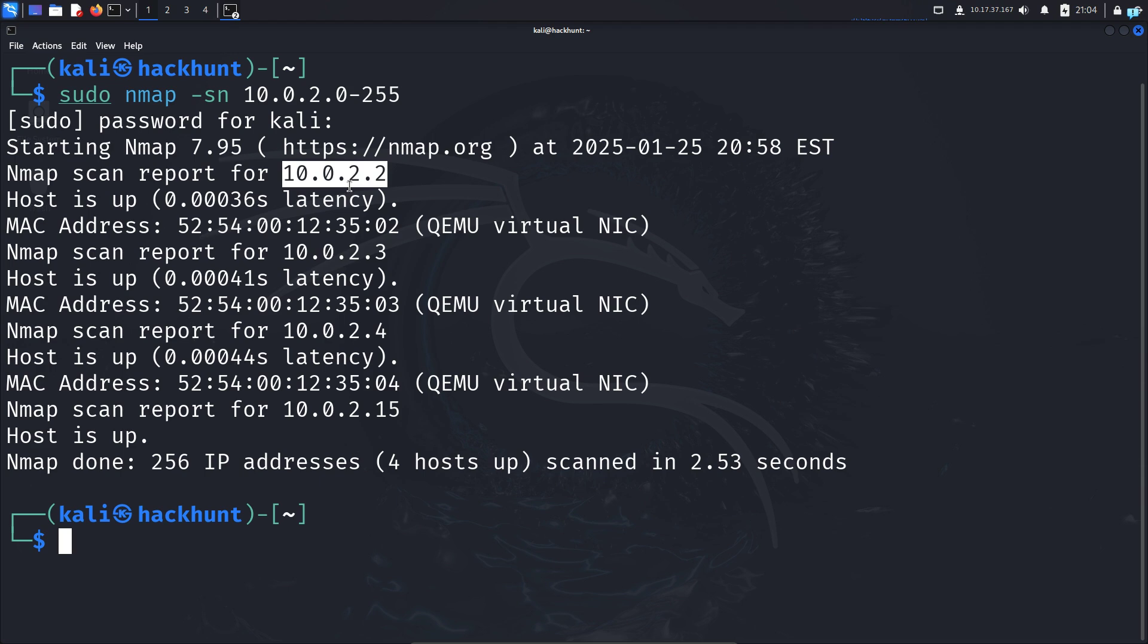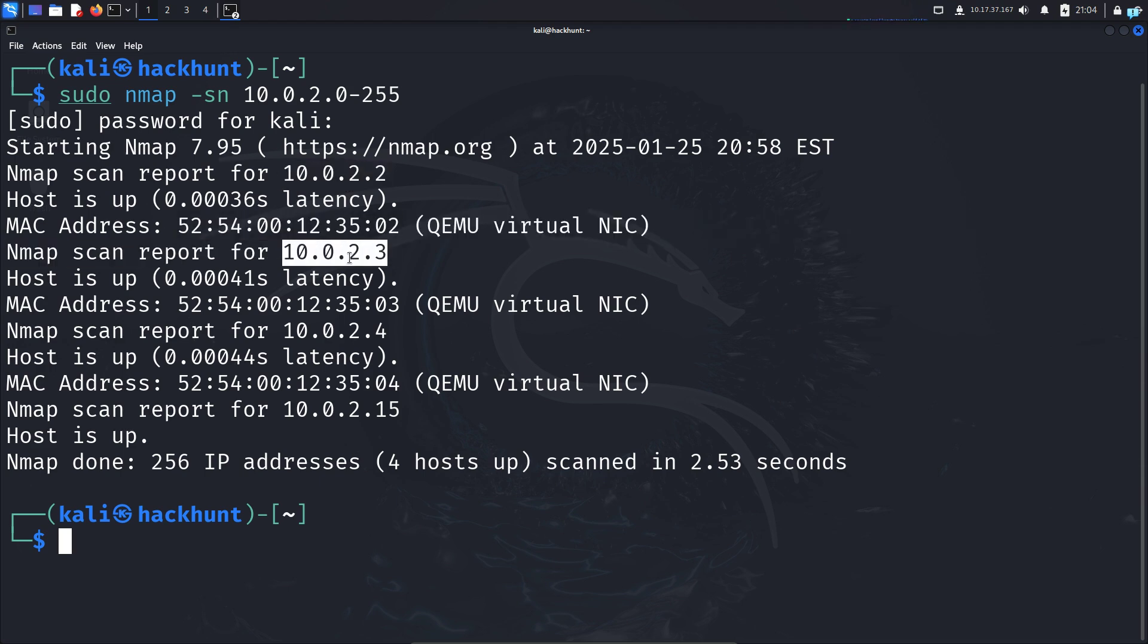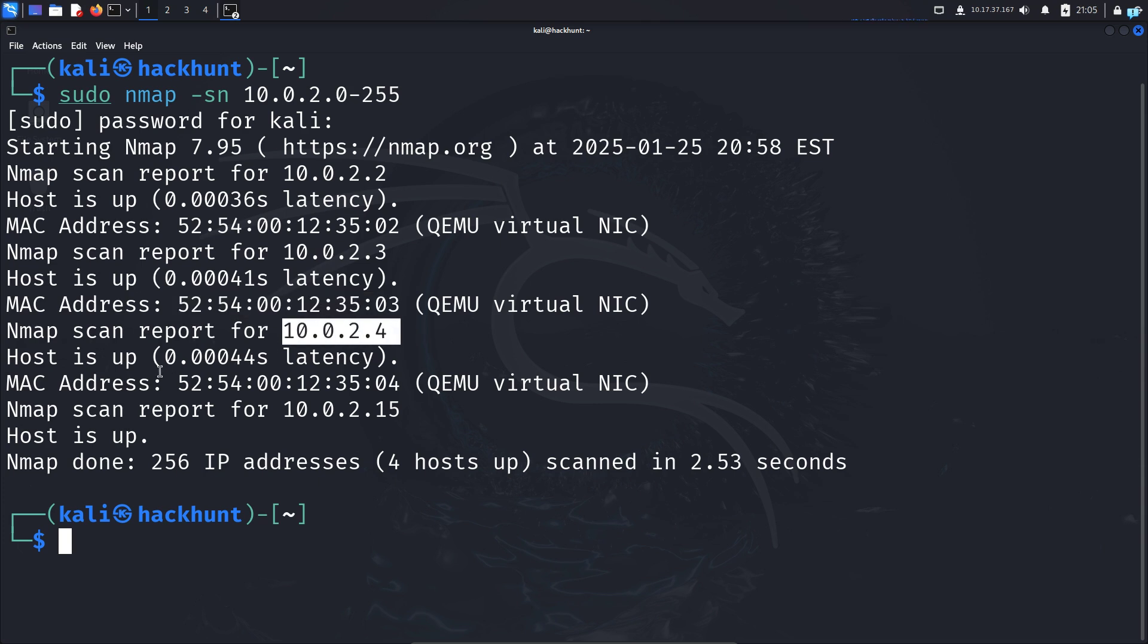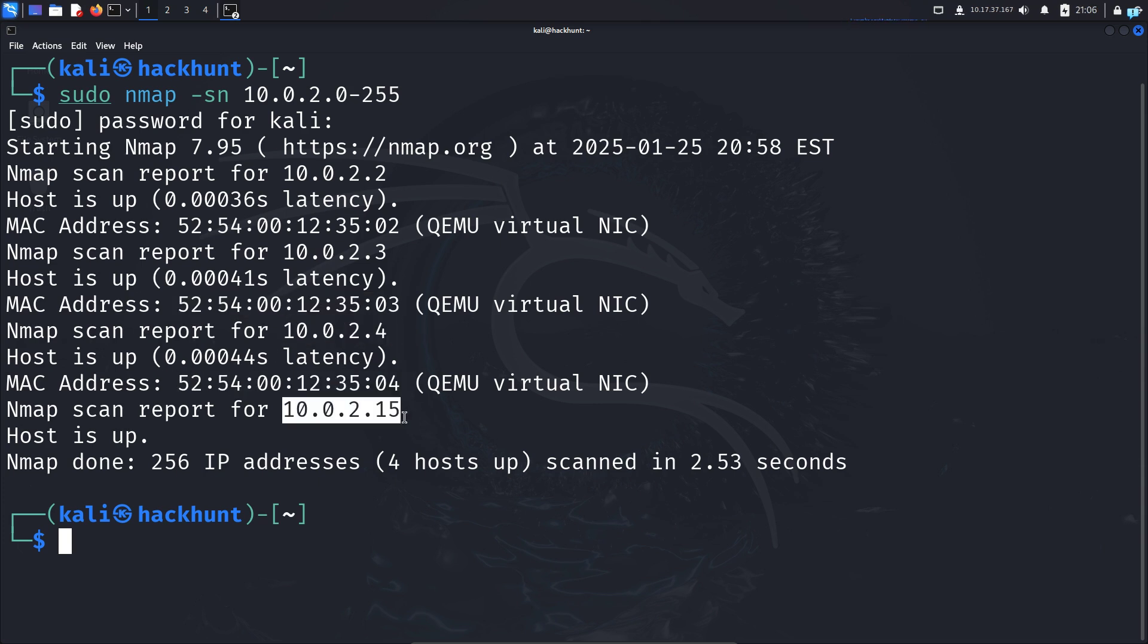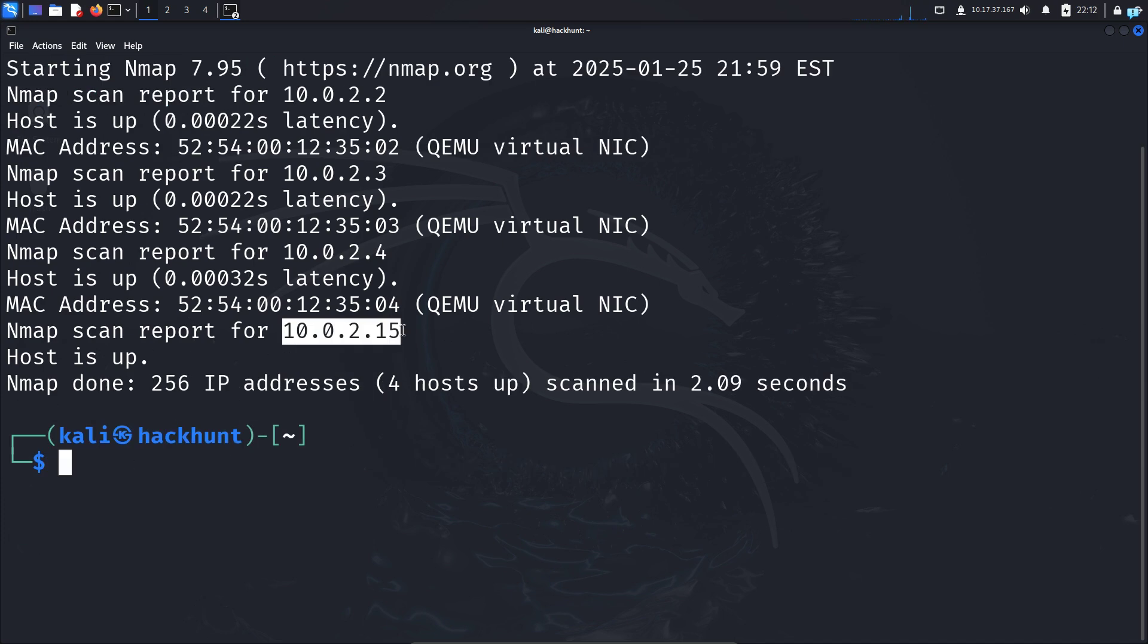This is the IP of the first device that's online, and this is its MAC address. This is the second device with its MAC address, and this is the third. The fourth one is my own IP address, the IP of my Kali Linux. That's how you scan devices in a local network.